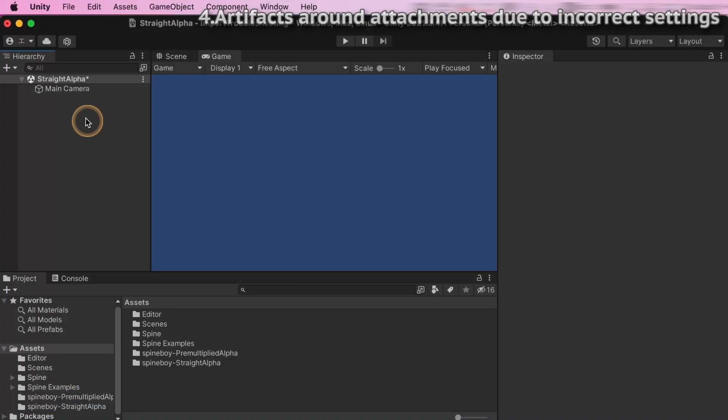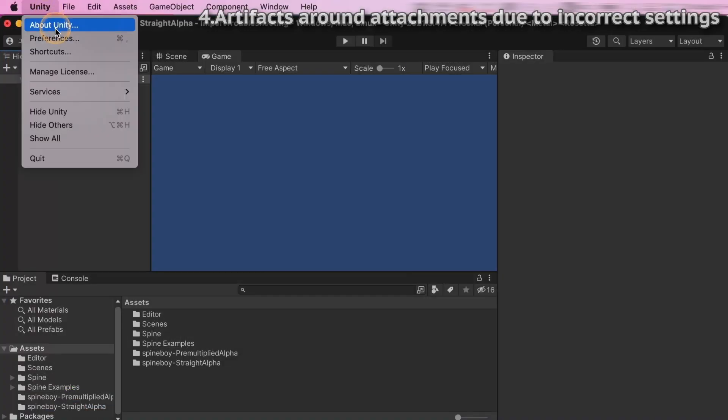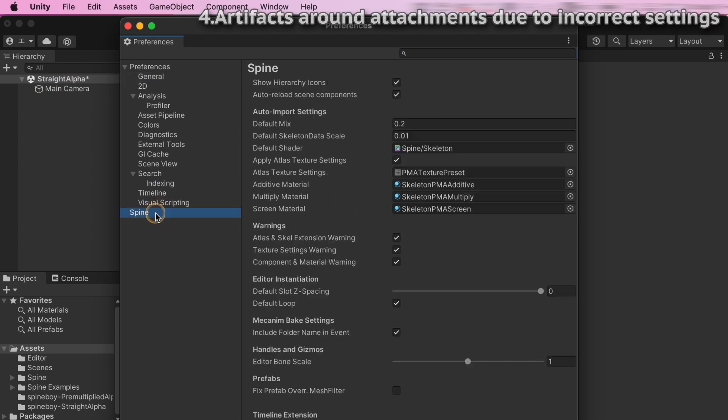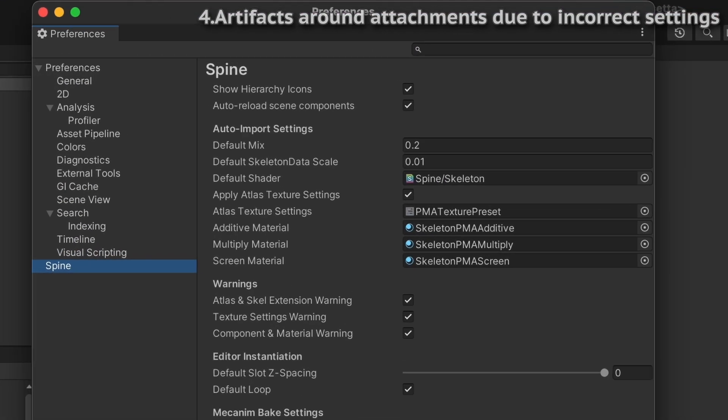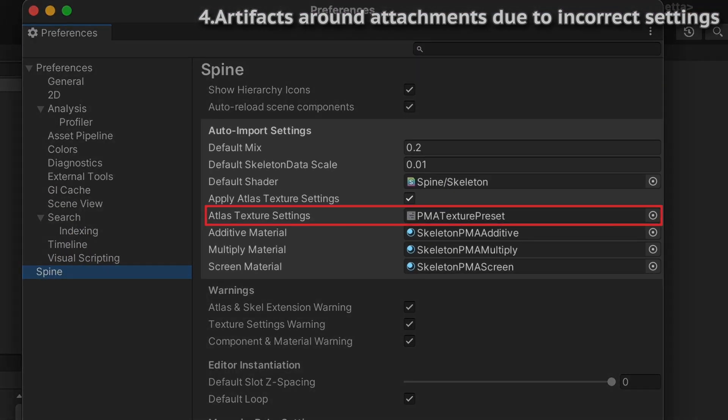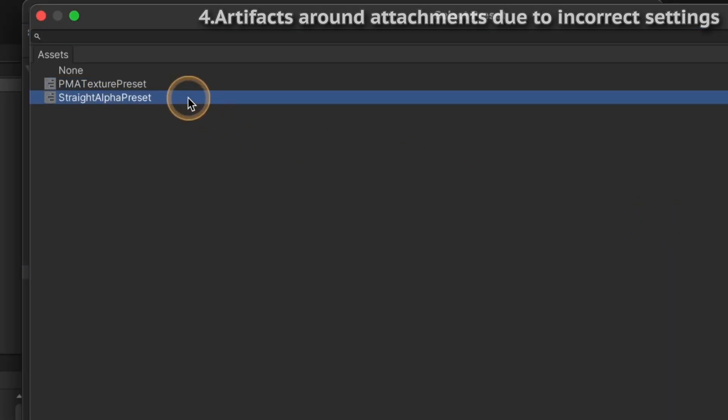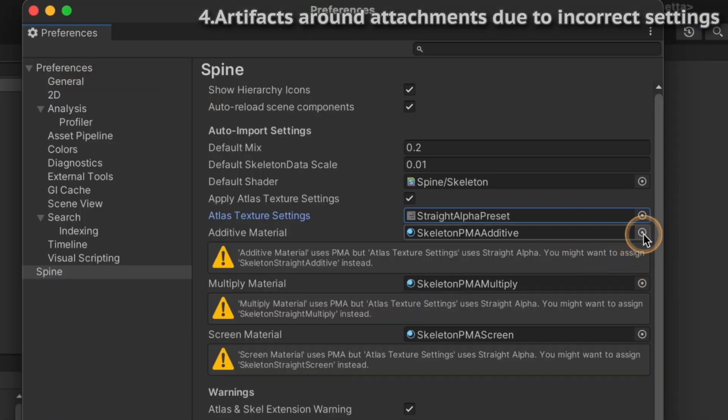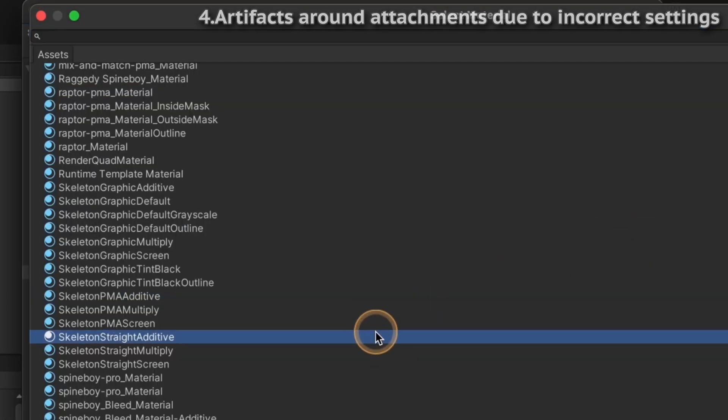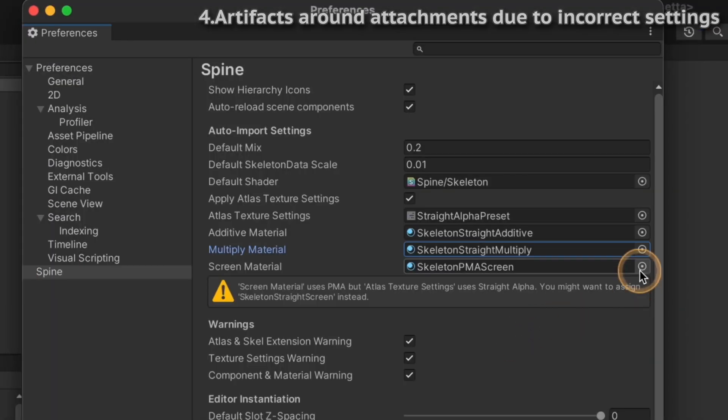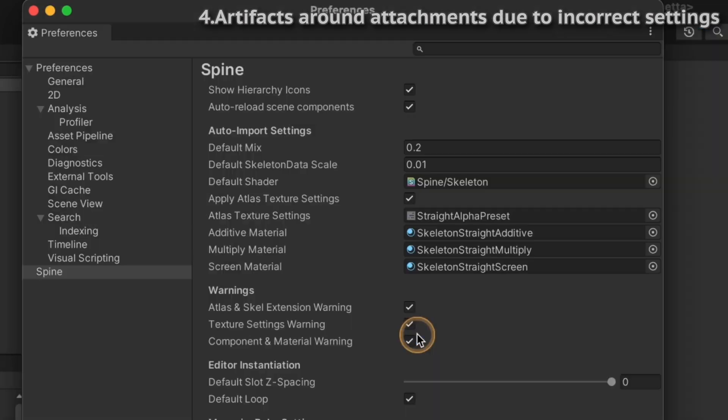To see Unity's import settings, open the preference window via the toolbar and select Spine on the side menu. The Atlas Texture settings under the Auto Import settings automatically determines the texture and material settings when a new Atlas Texture is imported. Just below, you can find material templates for additive material, multiply material and screen material. When switching to straight alpha, these template material references need to be adjusted accordingly.